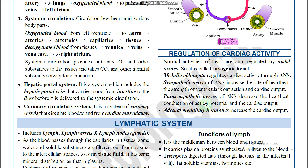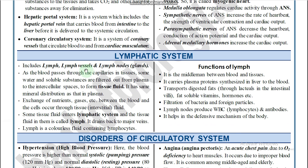The lymphatic system: lymph, lymph vessels, and lymph nodes are components of the lymphatic system. As blood passes through capillaries in the tissues, some water and soluble substances filter out from the plasma into intercellular spaces to form tissue fluid. Excess exchange of nutrients and gases between blood and cells occurs in the tissue interstitial fluid. Some tissue fluid enters the lymphatic system and is then called lymph, which drains back into major veins. Blood is colored while lymph is colorless.